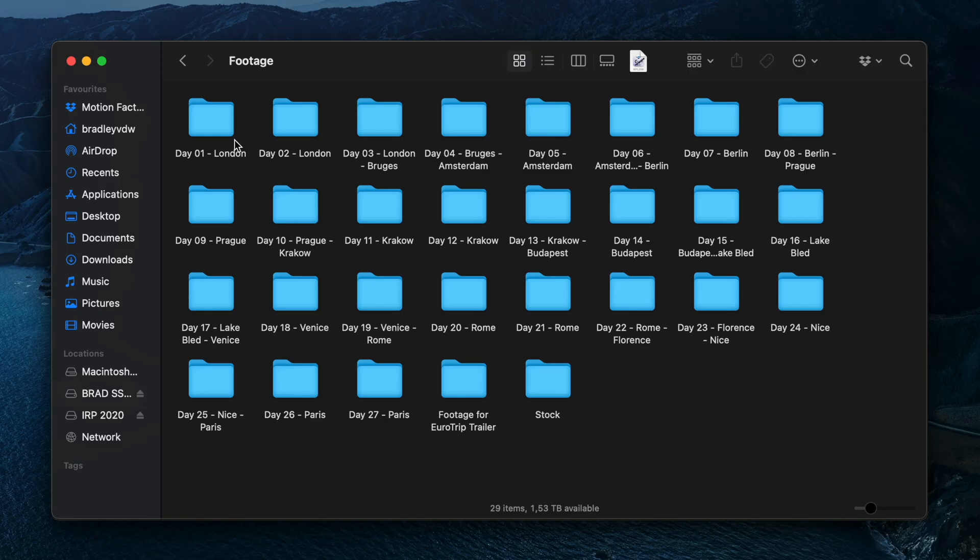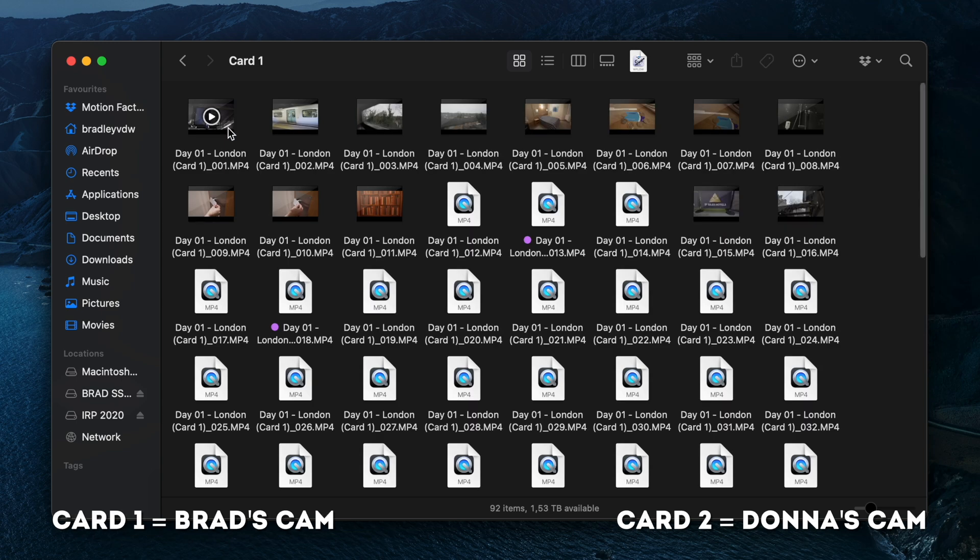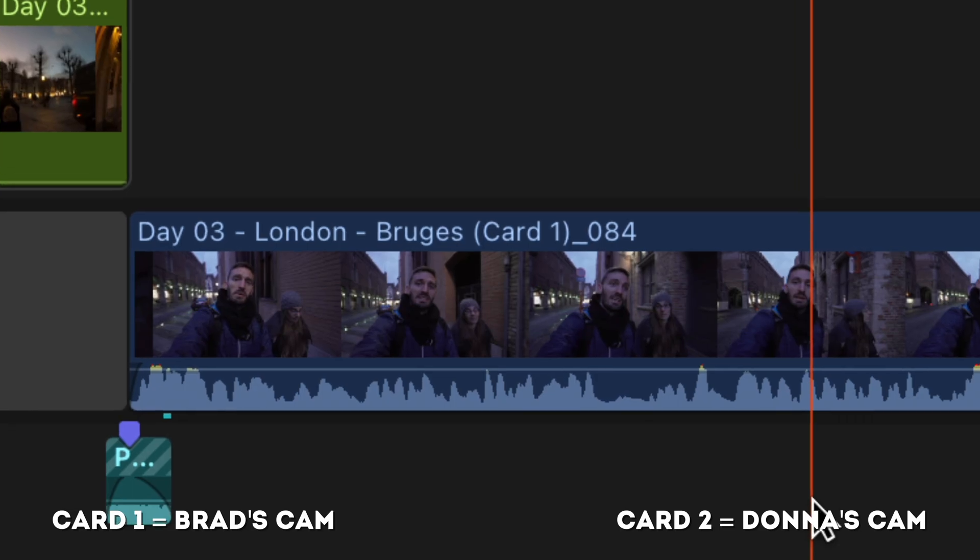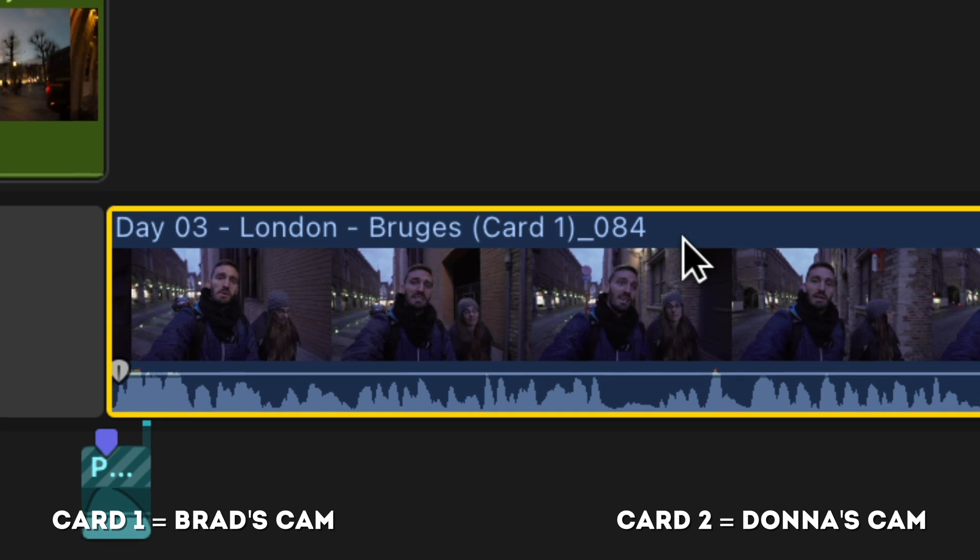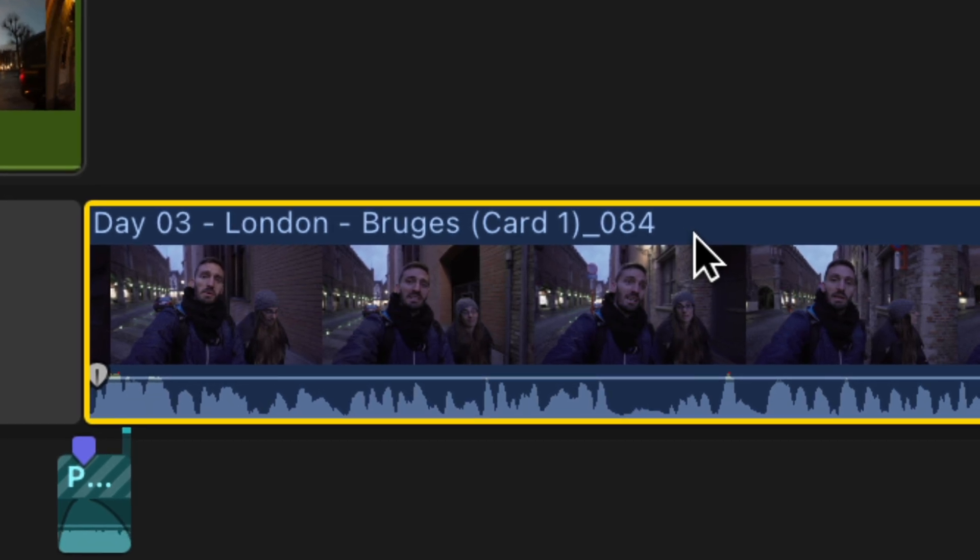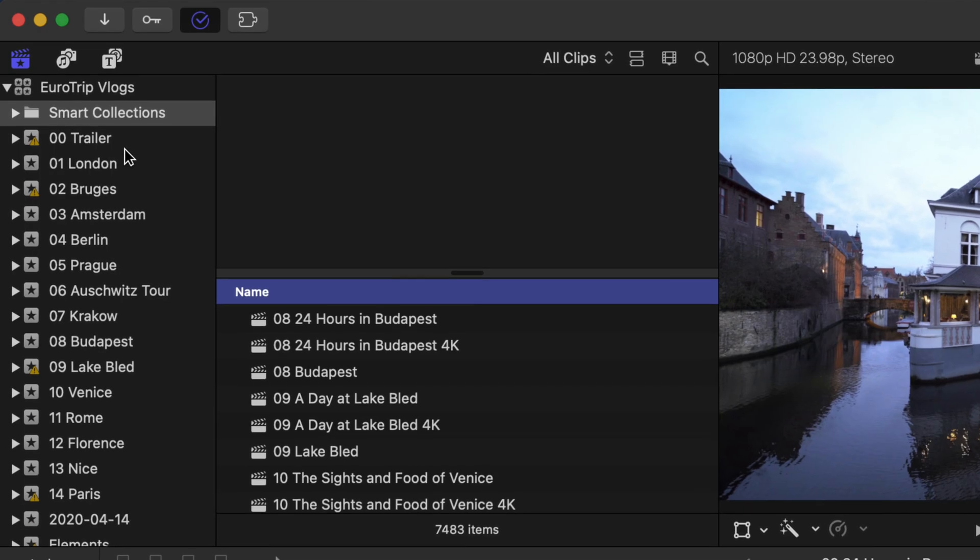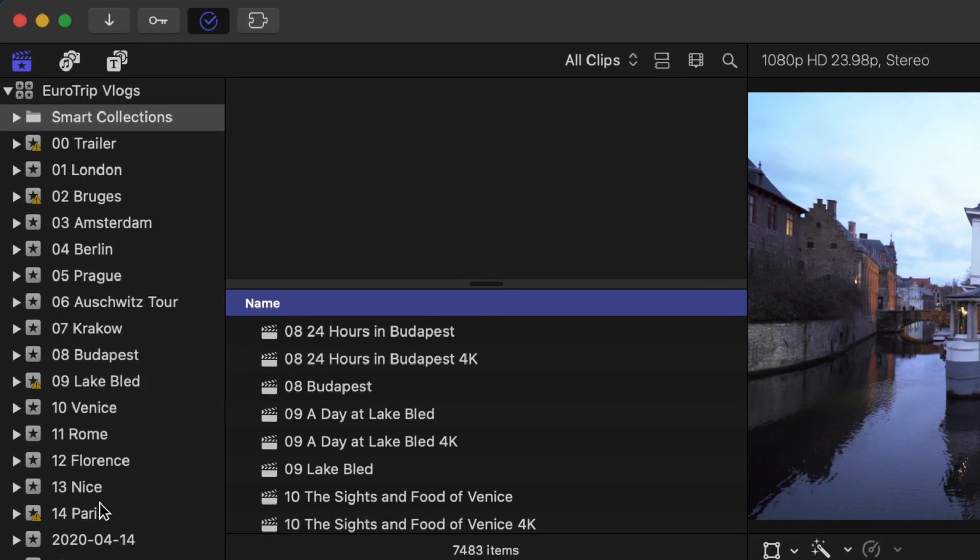If you look at my footage from my month-long trip around Europe, I renamed each clip with the day, the place, and whether it was my camera or Donna's camera. Not only does this allow me to see where a clip comes from by just looking at the file name on the timeline, it also helps me organize my FCP library faster. More on that in a bit.